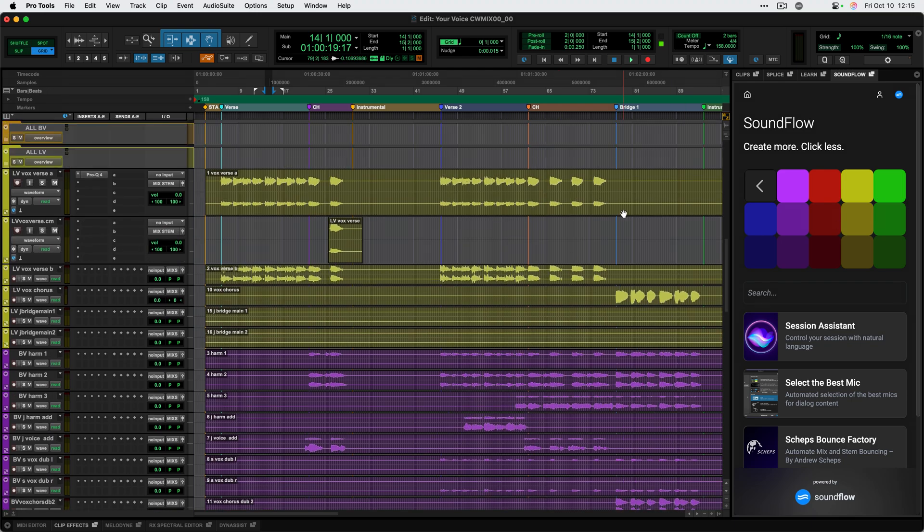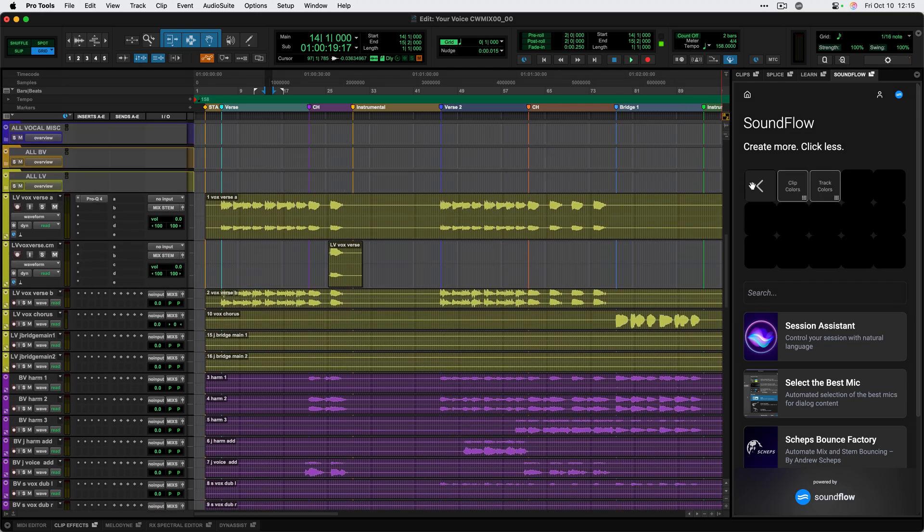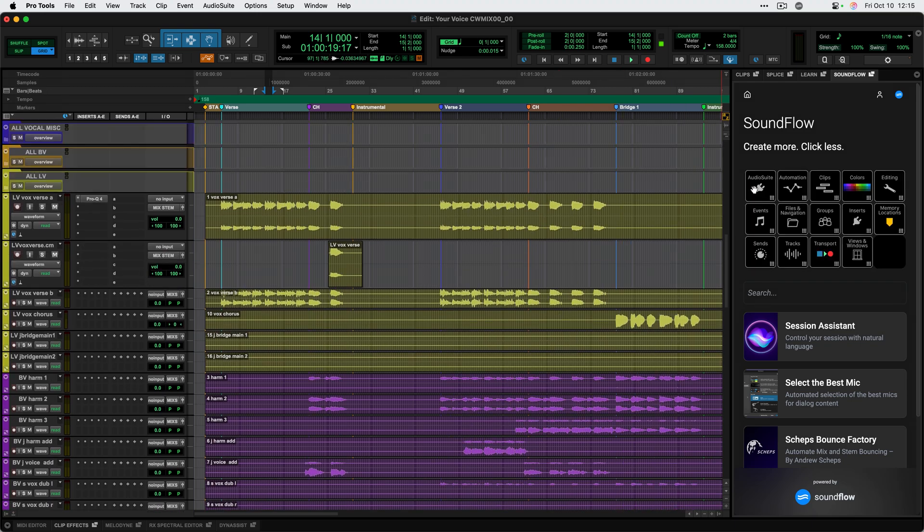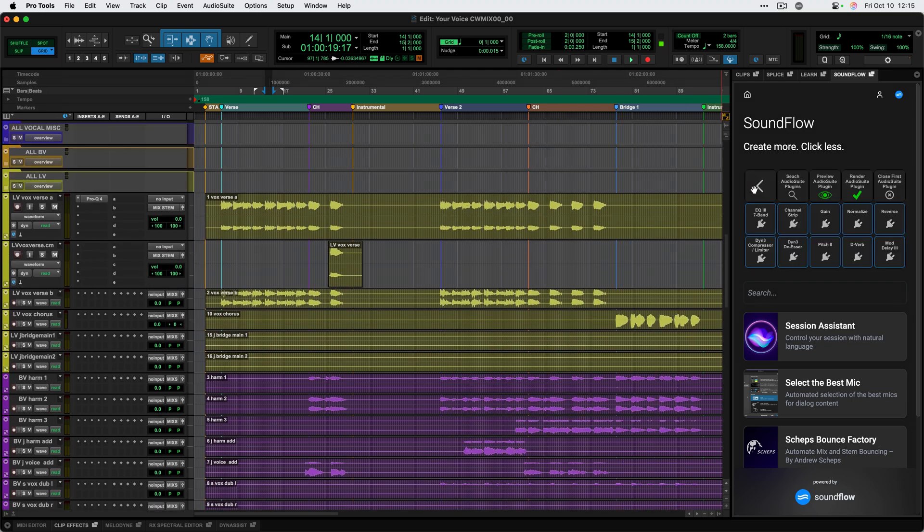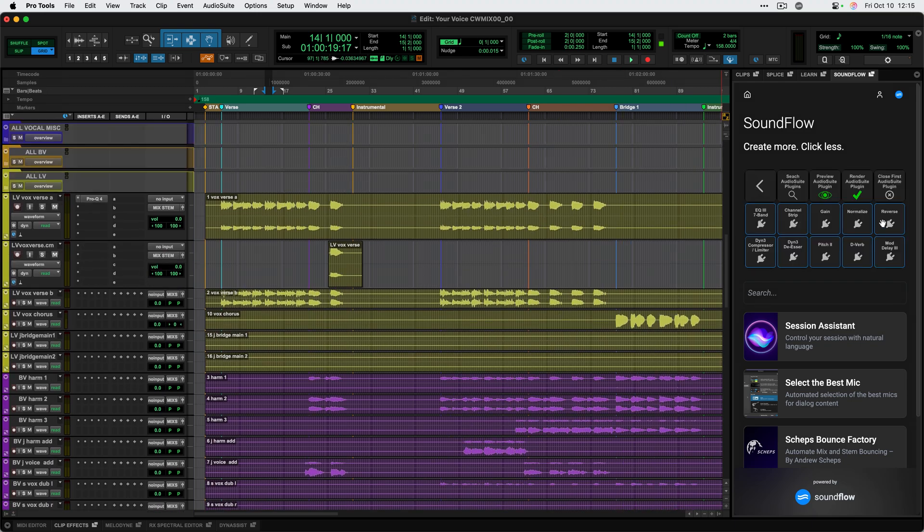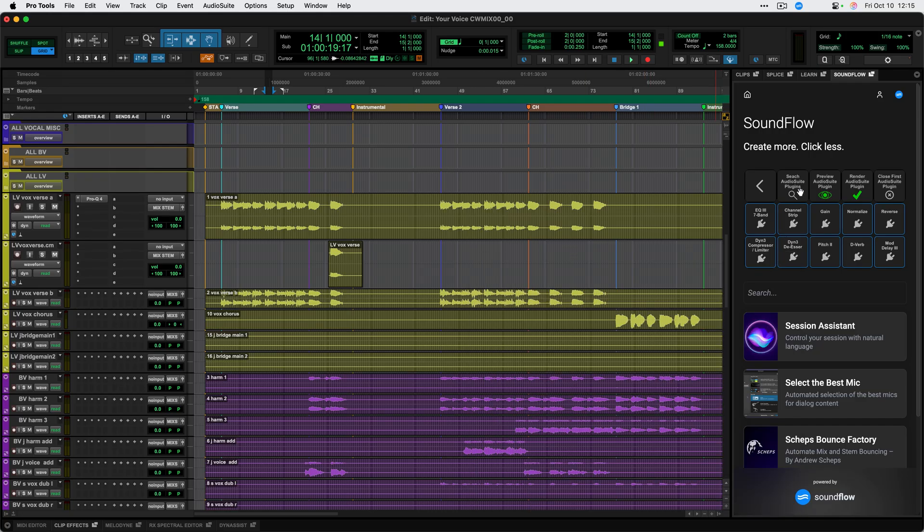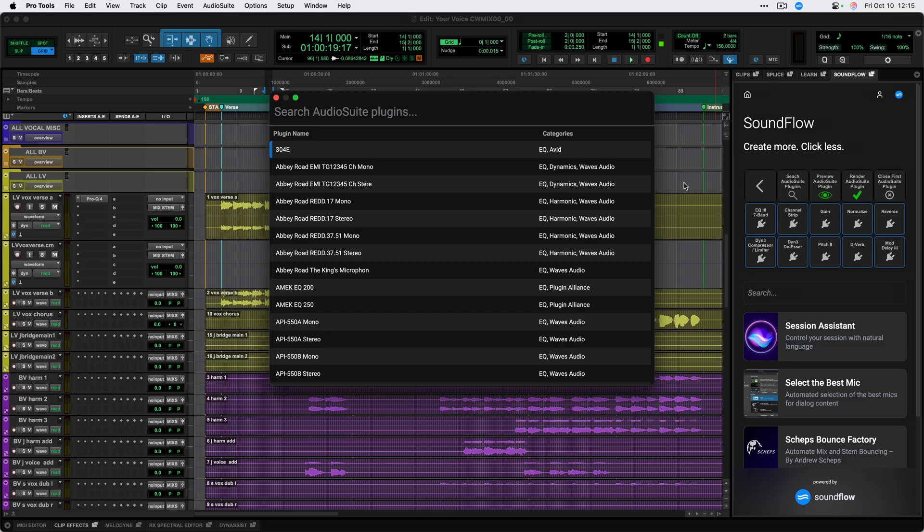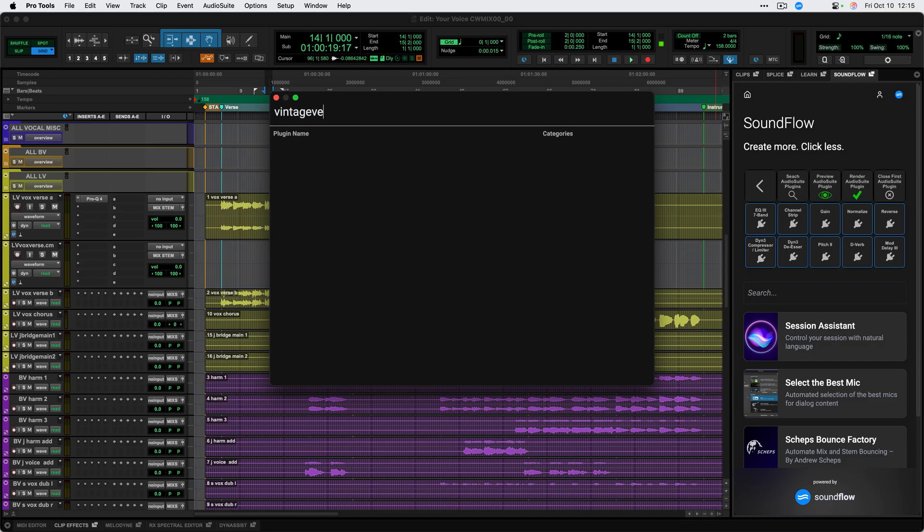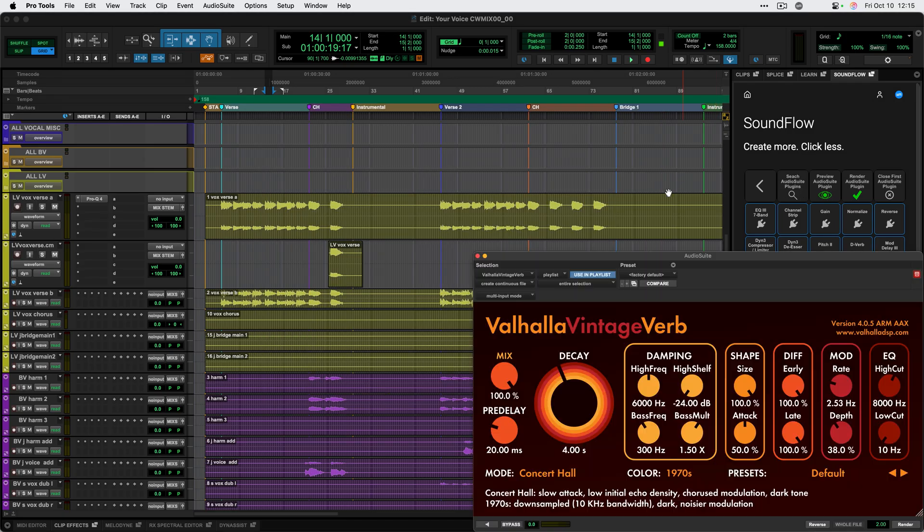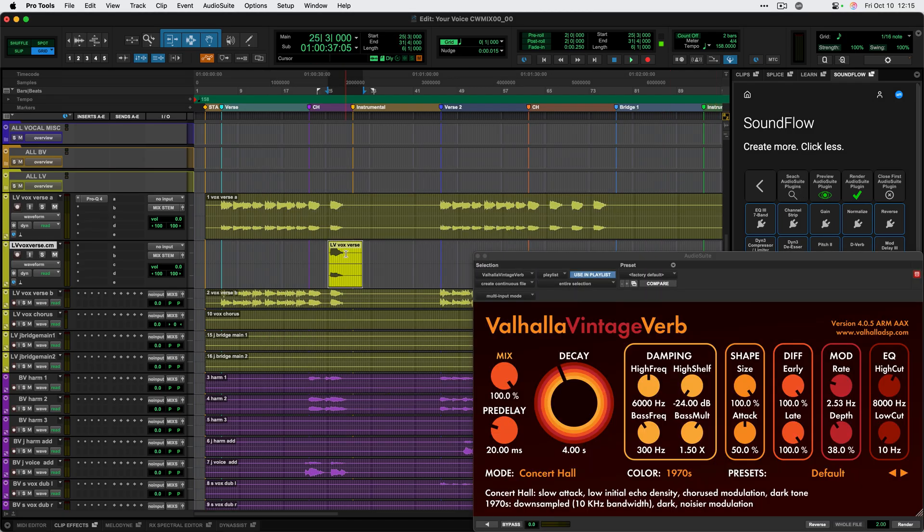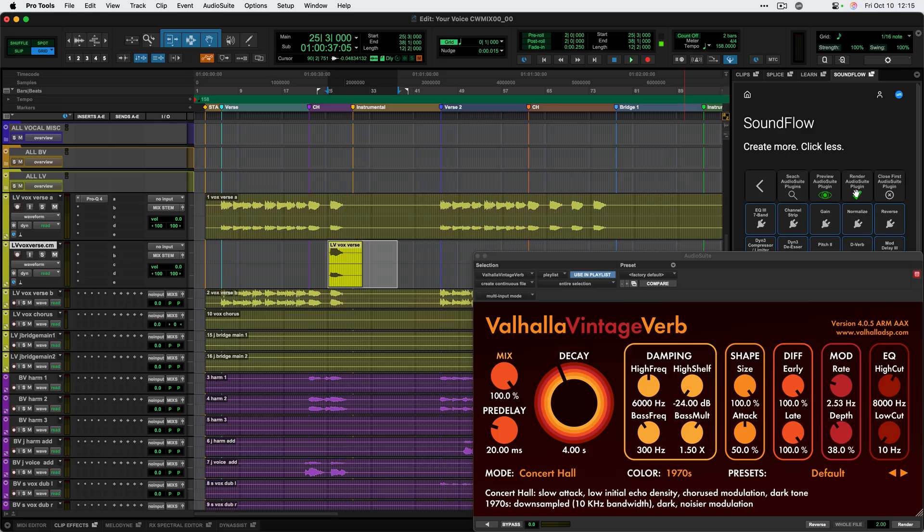I can also get to other functionality like audio suite plugins. I can do reverse or EQ3, for example. But I often like to search for an audio plugin by name. So I'll just go ahead and search for vintage verb. And then I can quickly render this onto a piece of this vocal to create a little reverb throw, which is pretty fun.